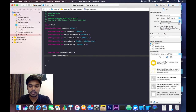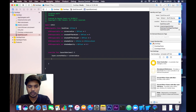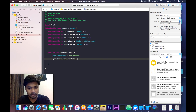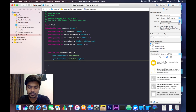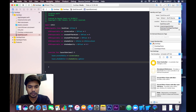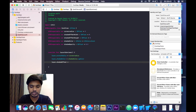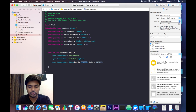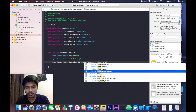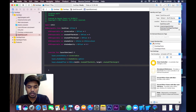layer.shadowColor will be set to shadowColor.cgColor. Next, layer.shadowOffset will be set to a CGSize with a width of shadowOffsetWidth and a height of shadowOffsetHeight.